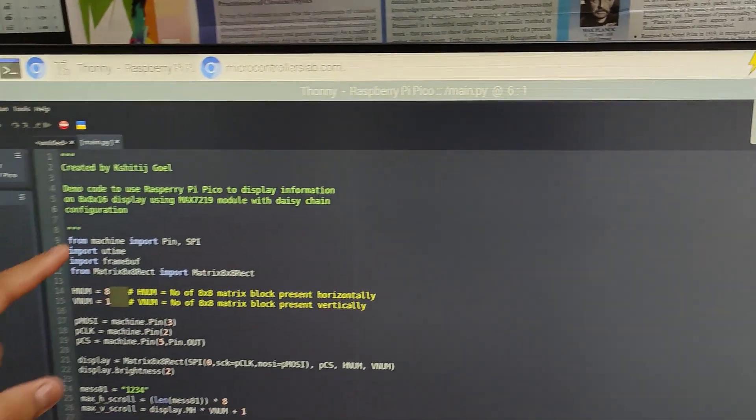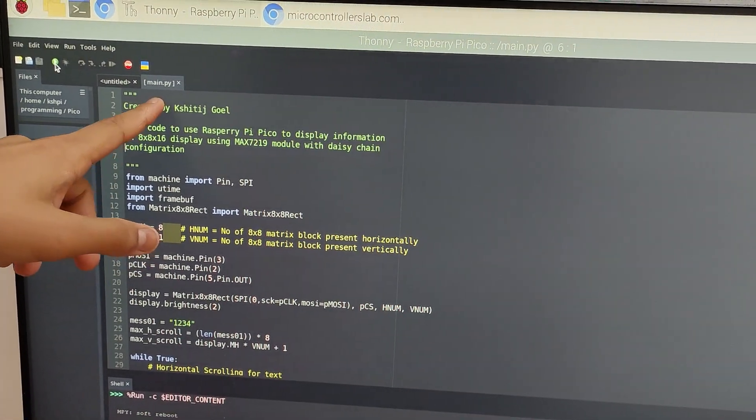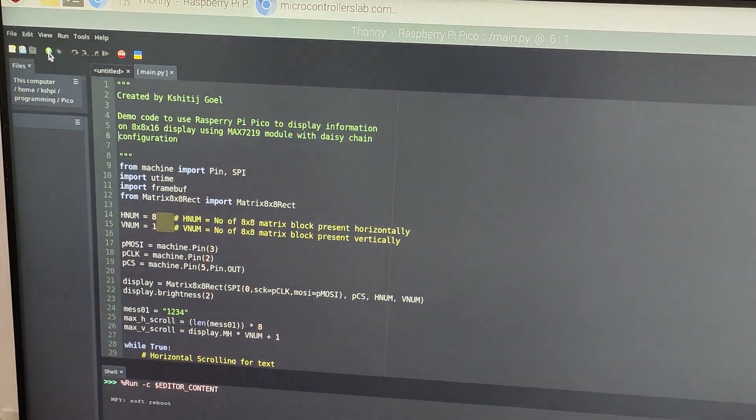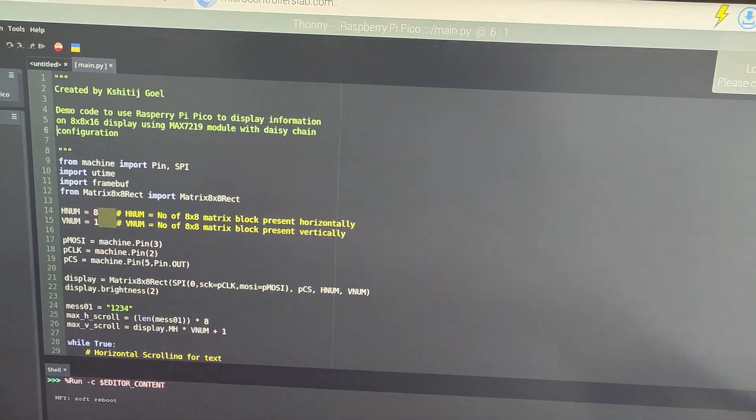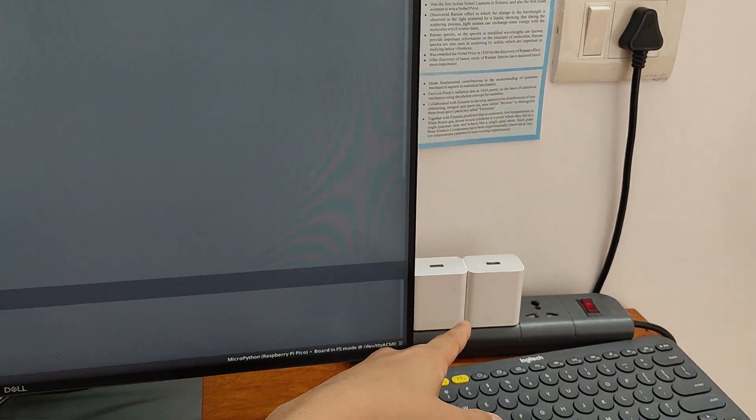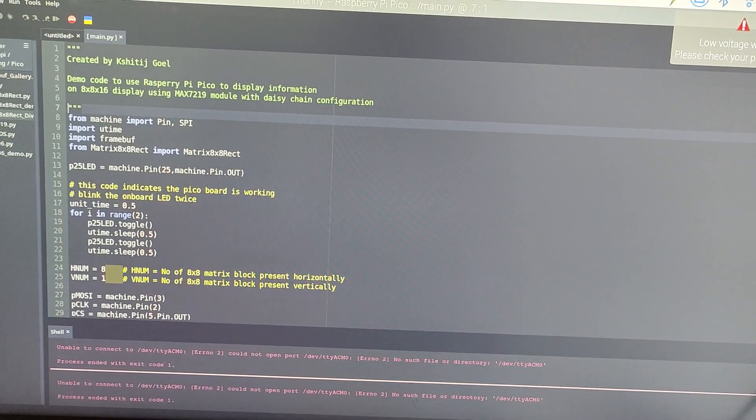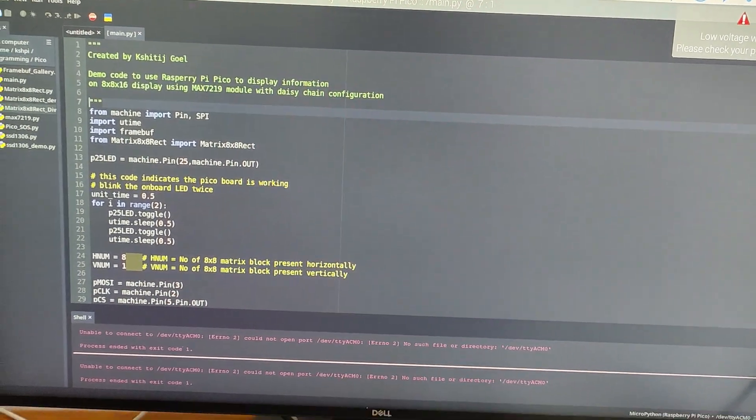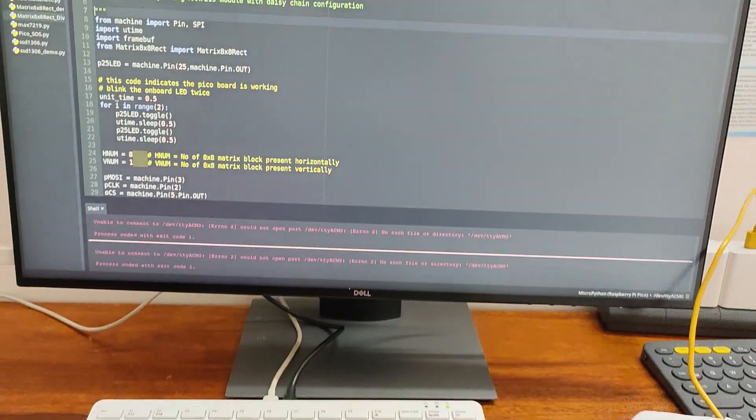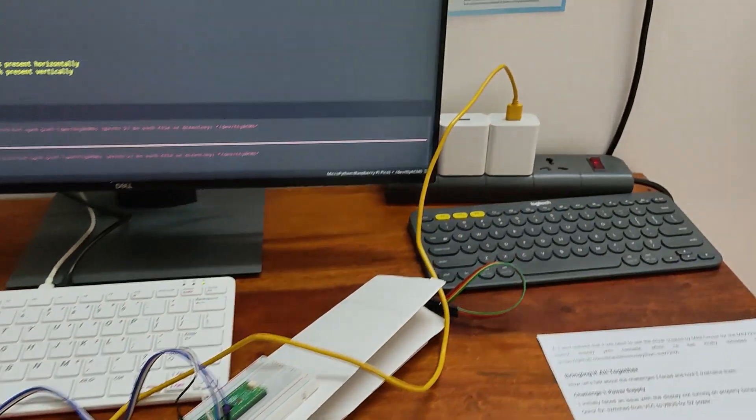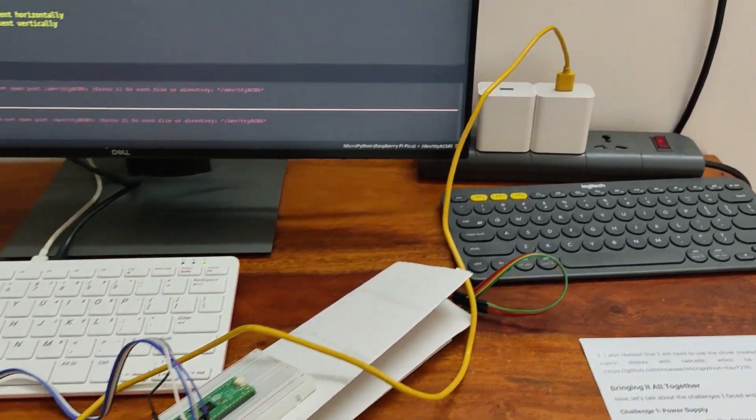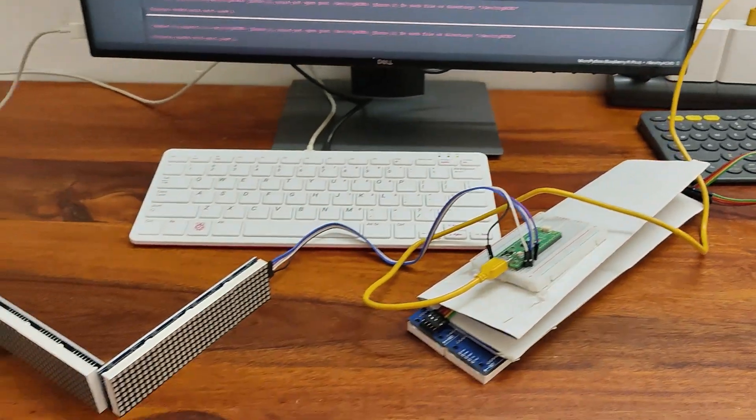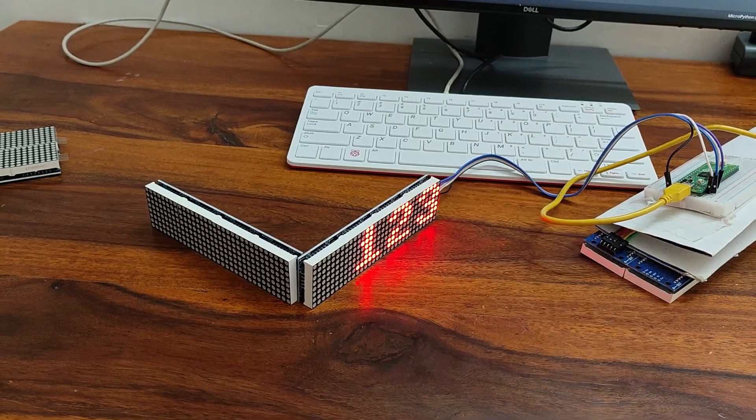Hence, we have renamed the file main.py and are going to connect it to a power supply using a charger. Now, with the main file uploaded to the Pico and the Pico connected to the power supply, the display is working smoothly and properly.